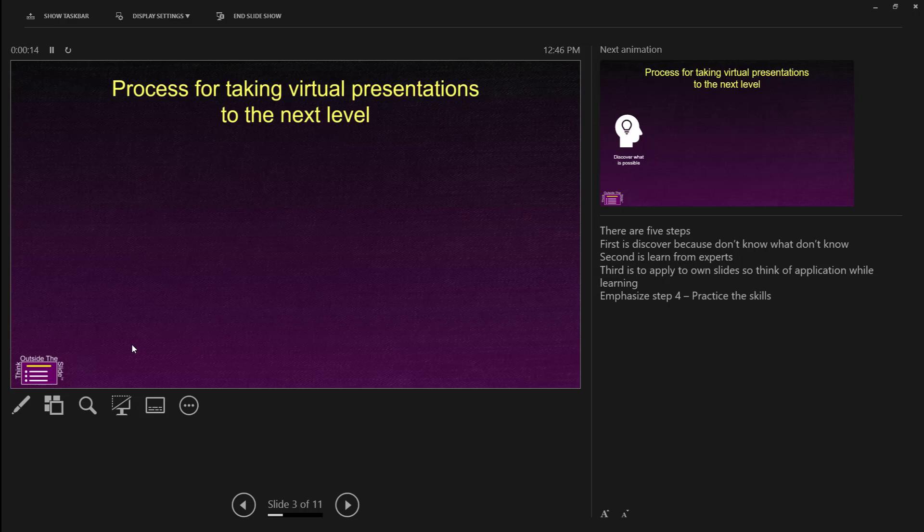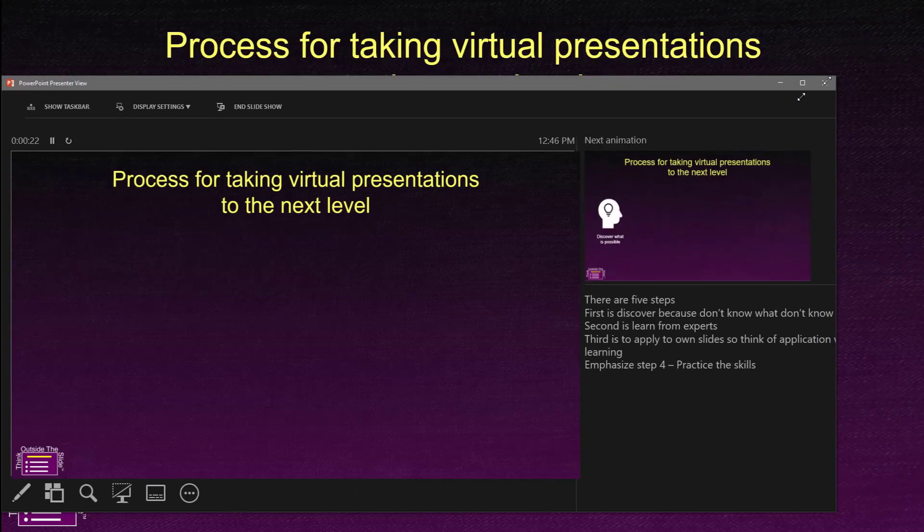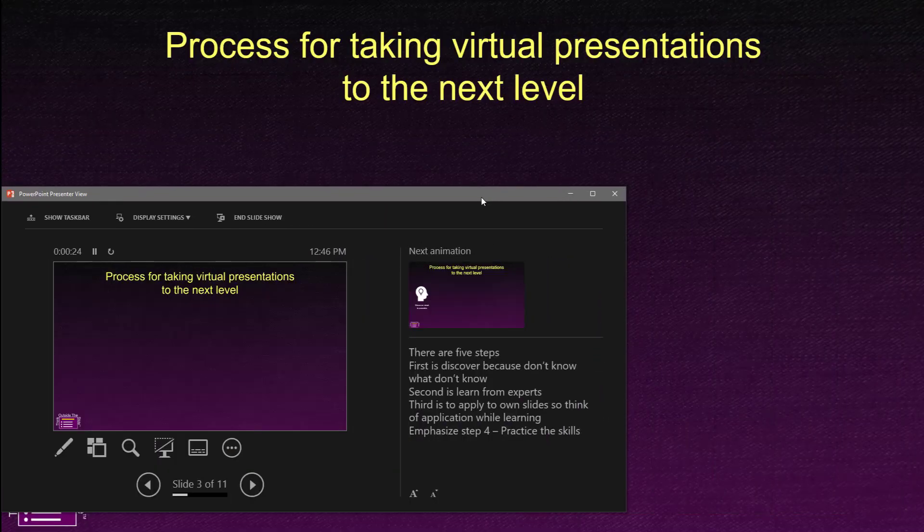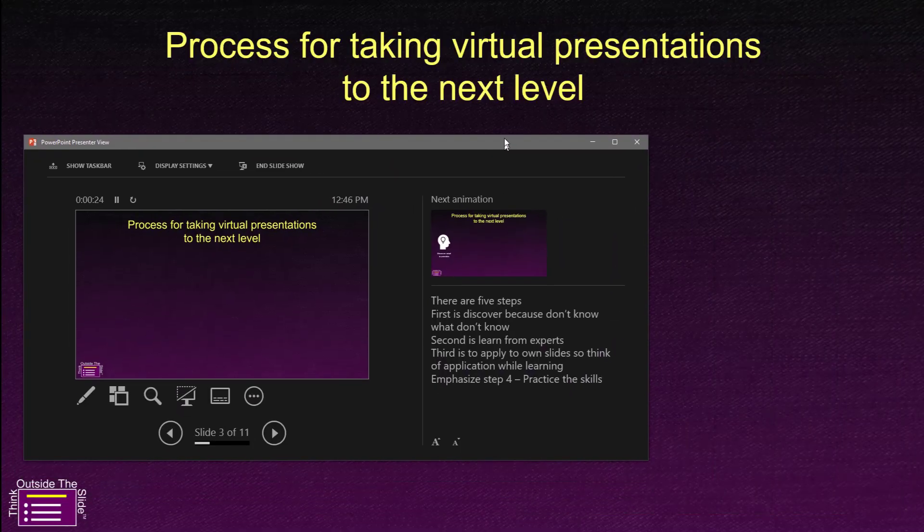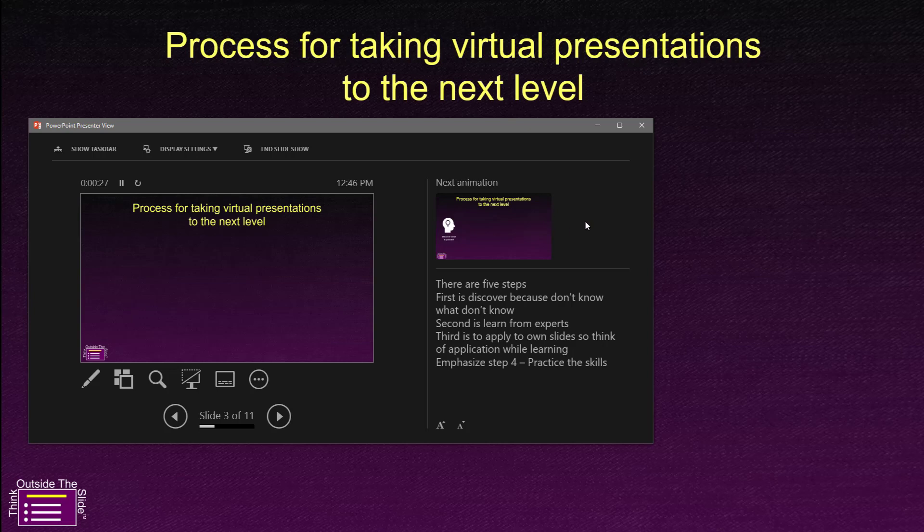And because this is Windows, I can take the Presenter View out of full screen mode. So I can take it out of full screen mode, and I can make it less than full screen. This allows me to see my notes, but also see the full slide in the background so I know exactly what is being shared with my attendees.